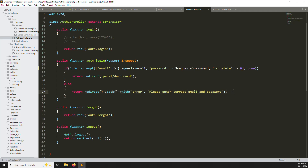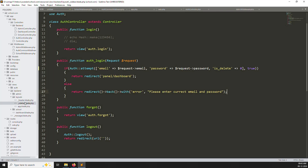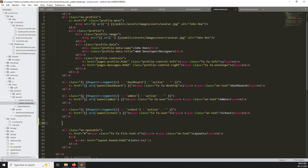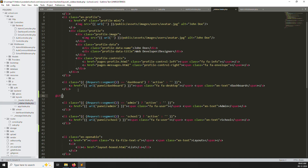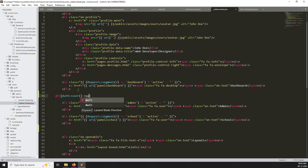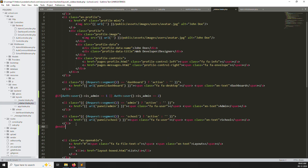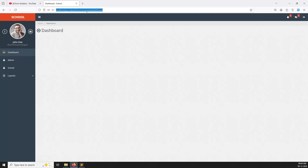Now go to views/backend/layout/sidebar.blade.php. Here we need to show certain menus only to admin and super admin. So add a condition: if auth user's is_admin equals 1 or 2 (super admin and admin), show this menu; otherwise don't show it. Wrap the relevant menu items in this condition with an @endif. Refresh the page — the menu is now conditionally visible.